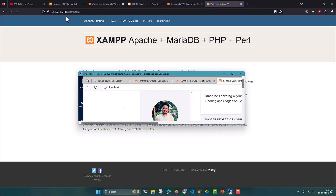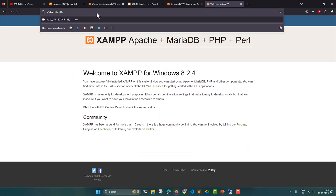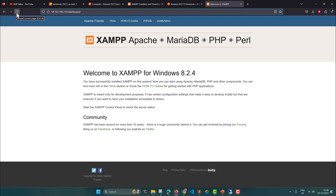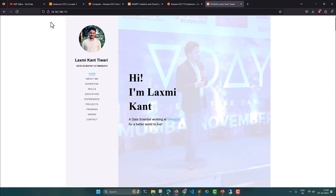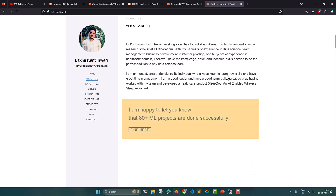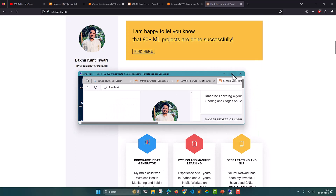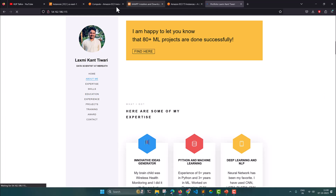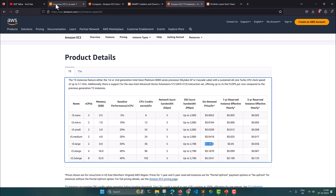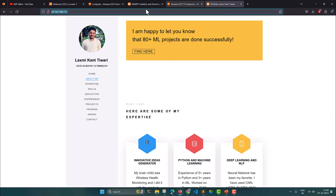Scrolling down you can see all the content of the hosted site. Now on your local machine, remove 'dashboard' from the URL and refresh — you should see the portfolio site for Lakshmi Kanthiwari. You have successfully hosted a website on an EC2 Windows machine using the Jamf server. Even if you close the RDP connection, the site will remain hosted permanently unless you stop the EC2 instance. That's all for this lesson — thanks for watching, see you in the next one.